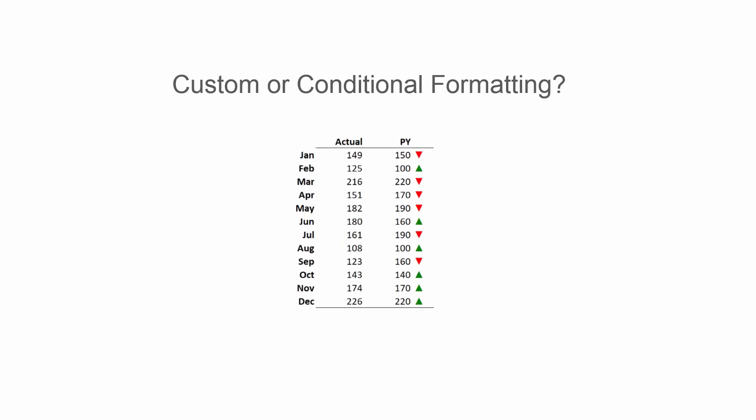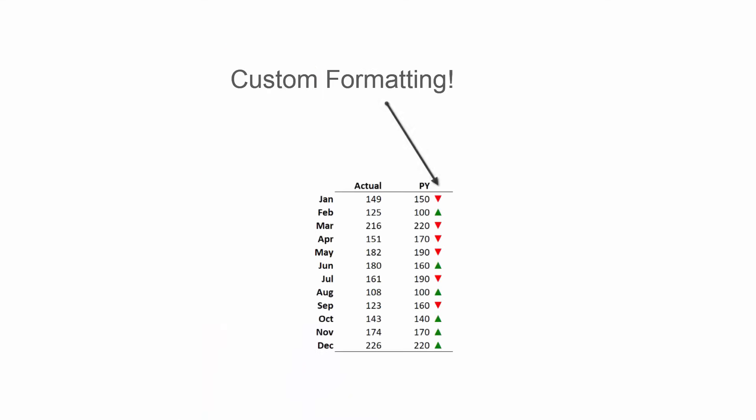And this one? Did you say conditional formatting? Well, I have a surprise for you. It's actually custom formatting. I'll show you how to do that in a second.